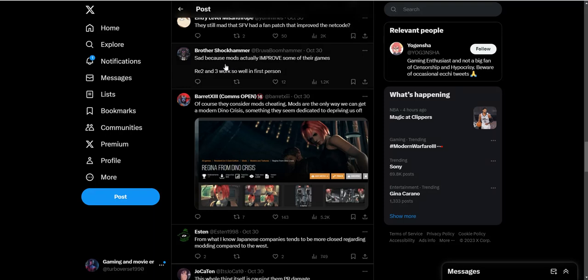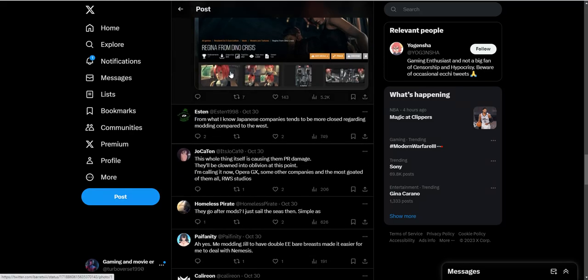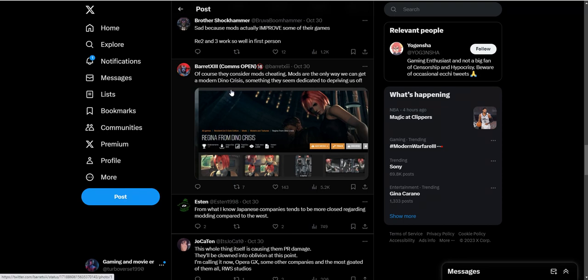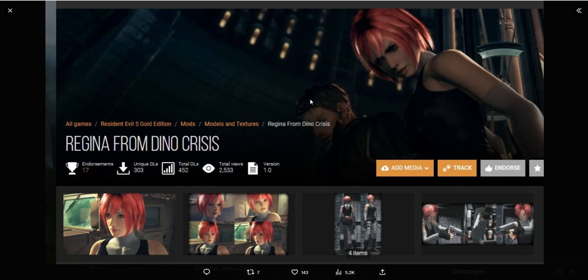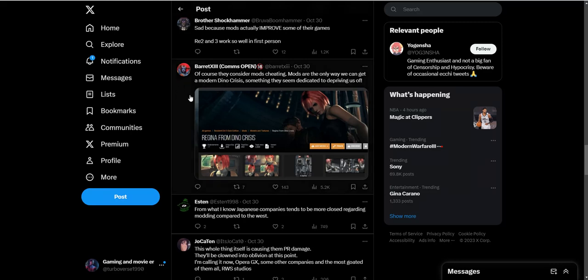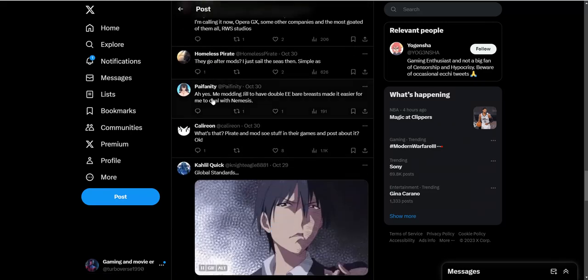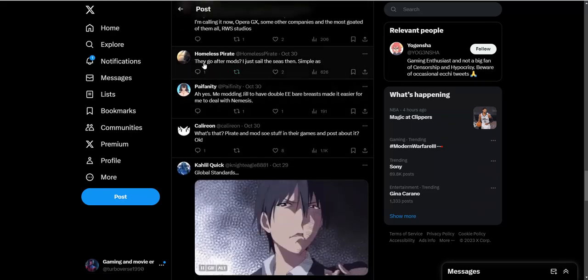Sad because mods actually improved some of their games - Resident Evil 2 and 3 work so well in first person. Of course they consider mods cheating - mods are the only way we can get a modern Dino Crisis, something they seem dedicated to depriving us of. This is kind of strange - with them remaking all these games, why have they never remade Dino Crisis, which was a beloved fan game? Instead we get Exoprimal, a dinosaur multiplayer game which nobody asked for.